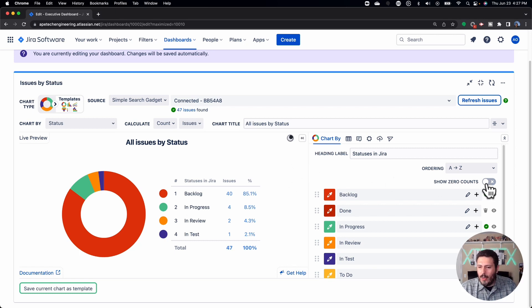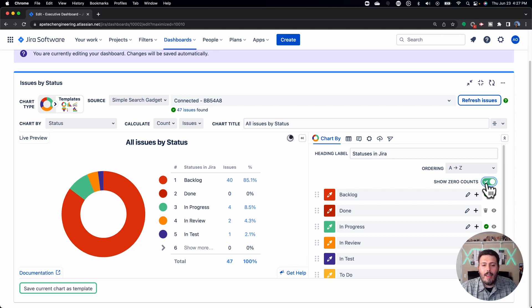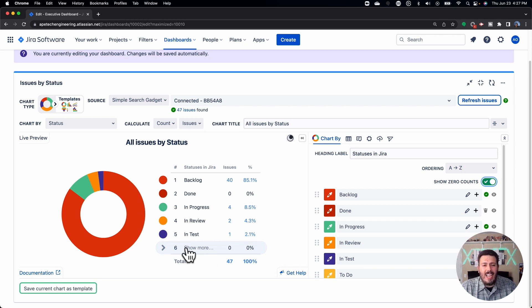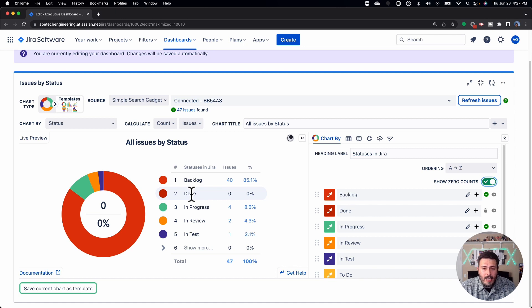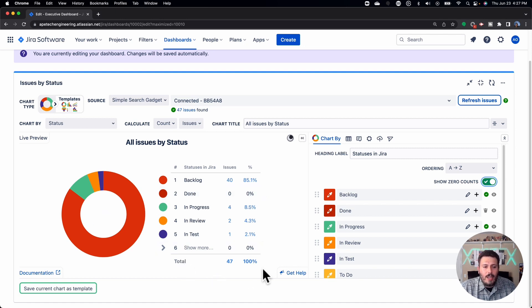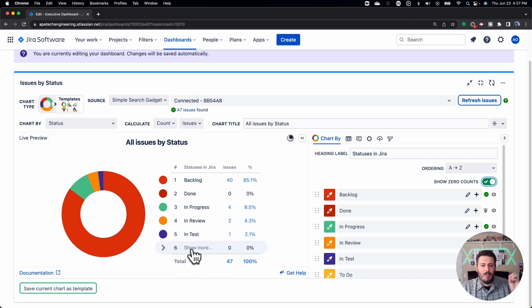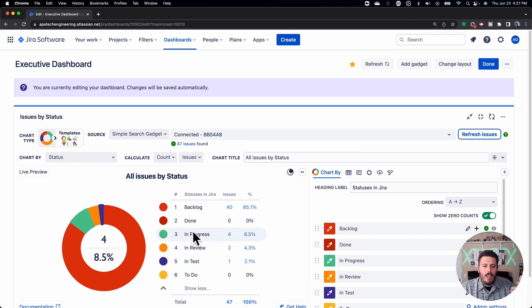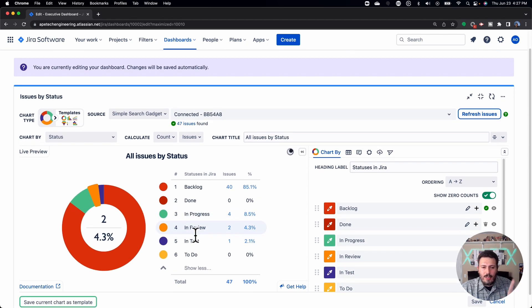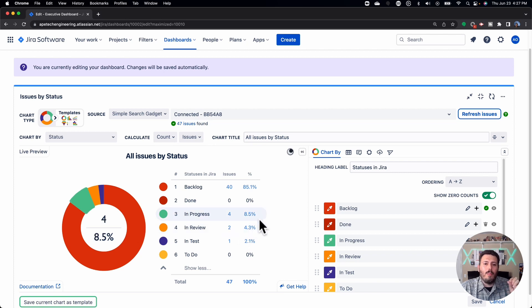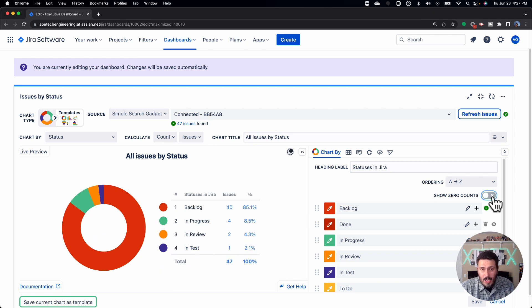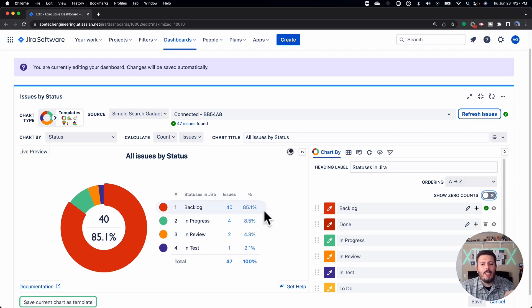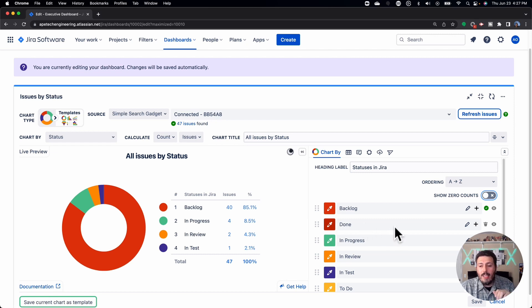Now, the next option you have is this show zero counts. Now, if you have any fields that are coming in that essentially don't have any values or data in them, as in, I don't have any issues that are done, instead of showing a zero and basically overloading this chart and making a little bit more cluttered, now I got to expand to show more. And it's just not a really pretty thing to look at, you can deselect it, which is by default off, and basically clean up this chart. So it's only going to show you the information that's actually bringing data back.